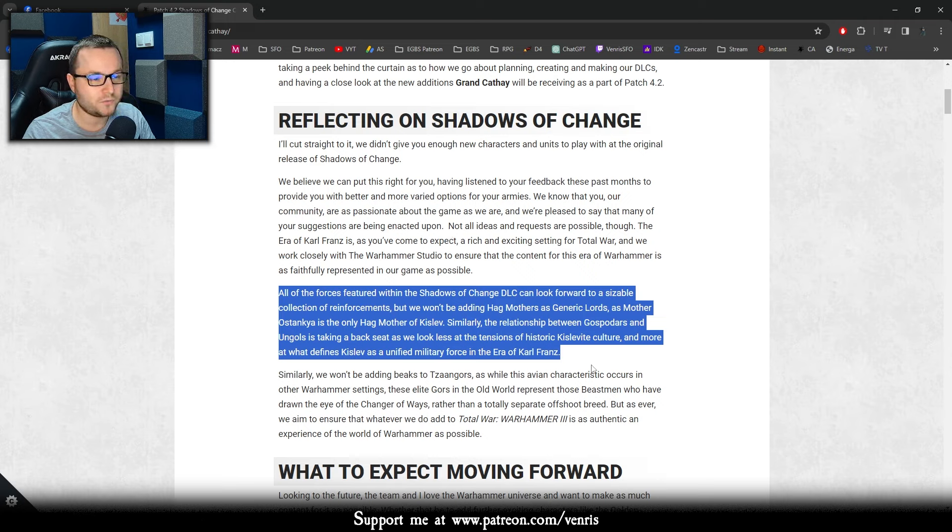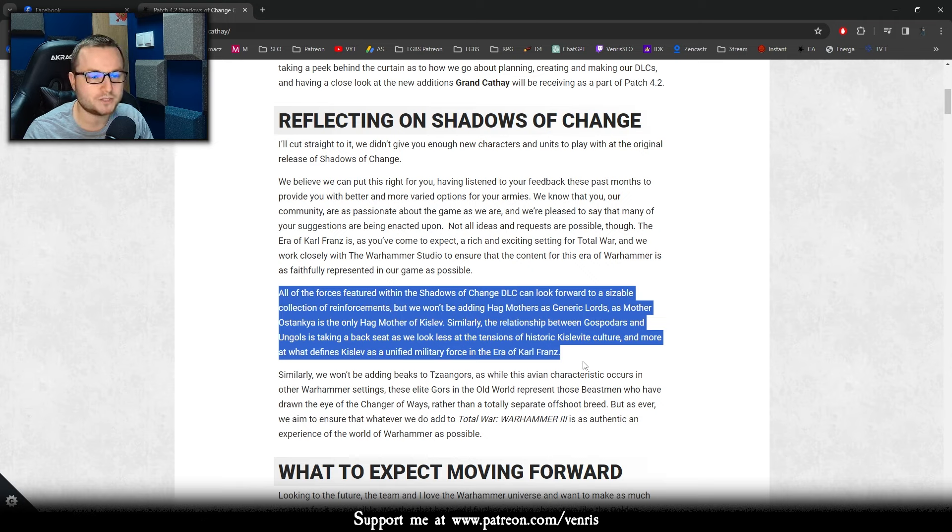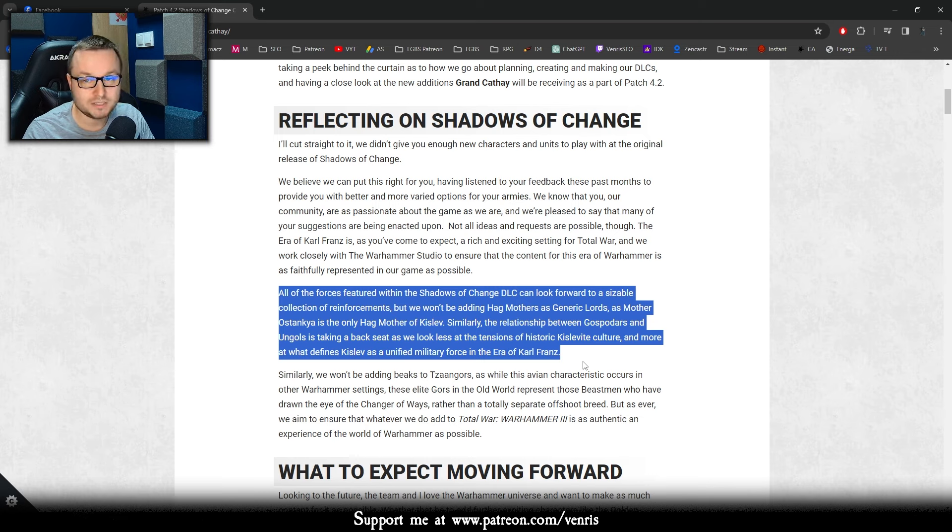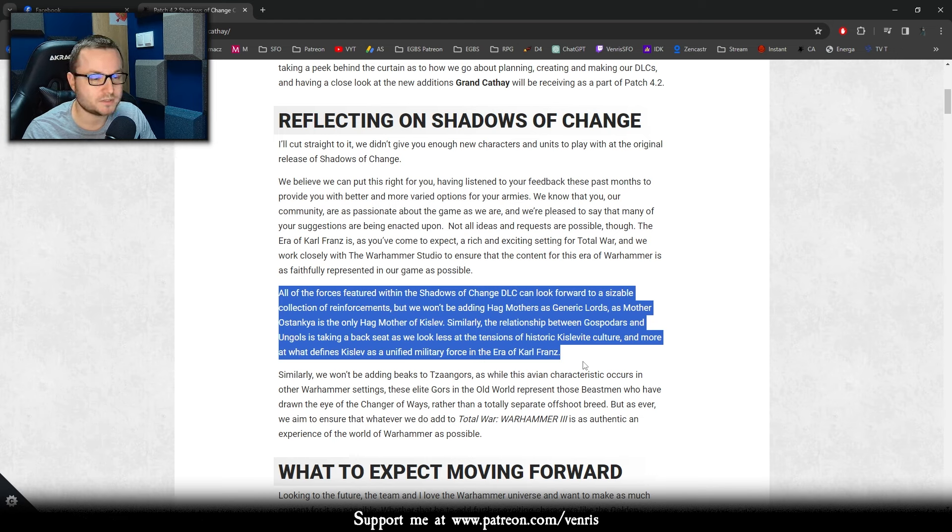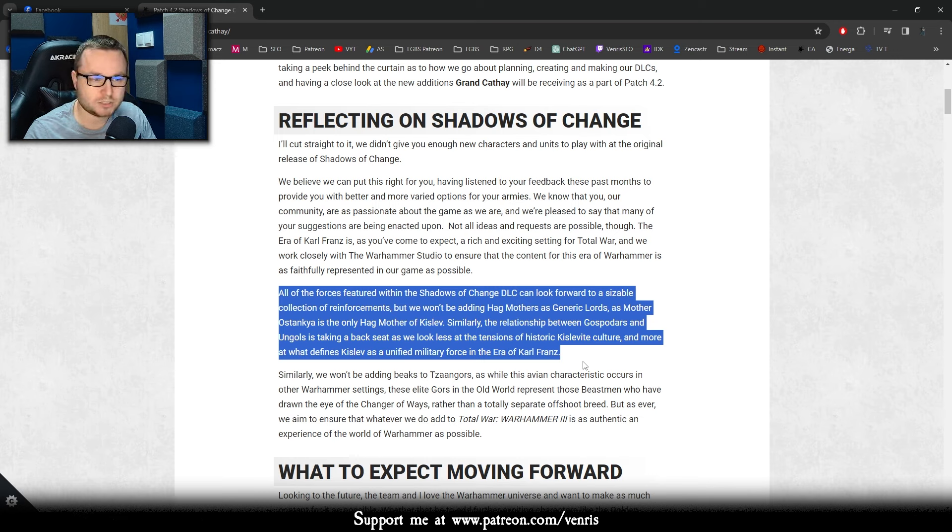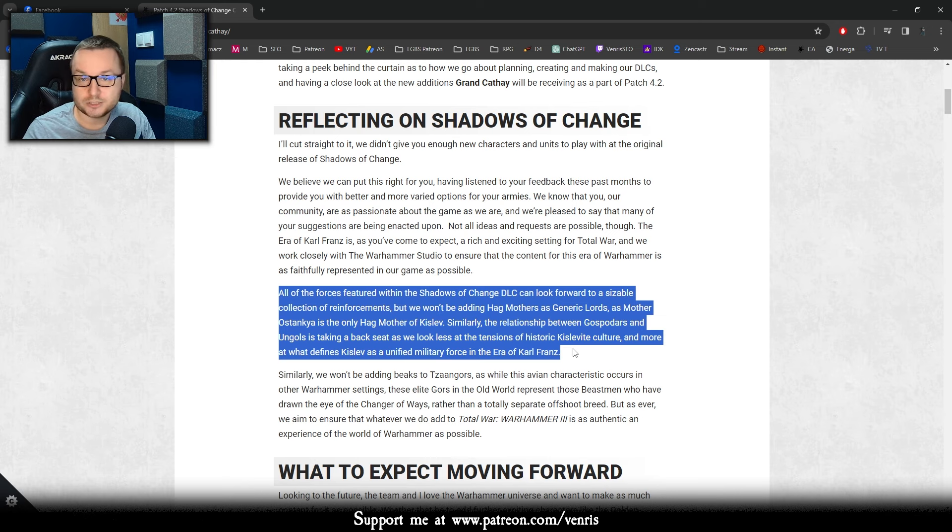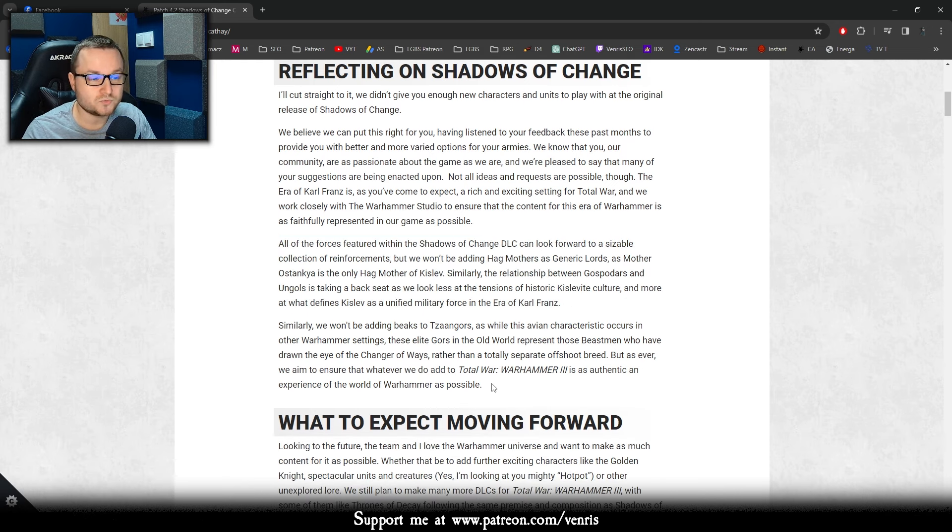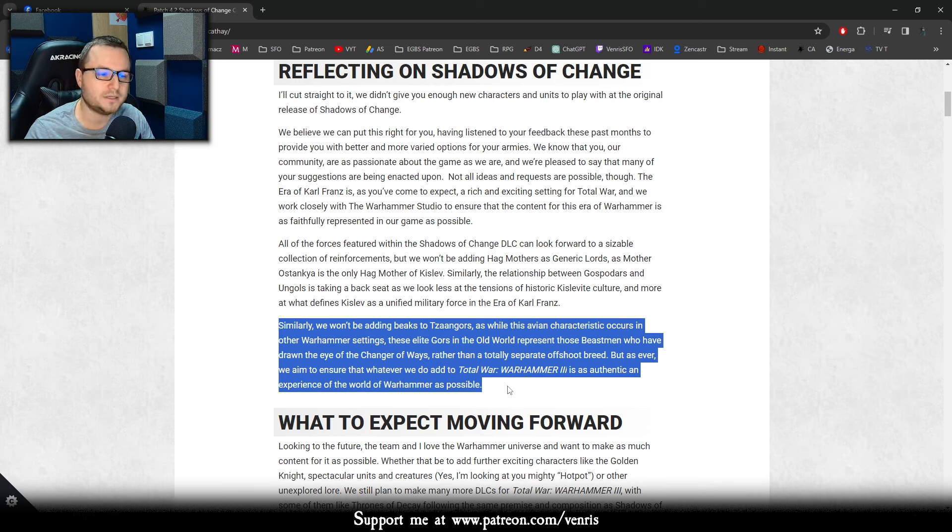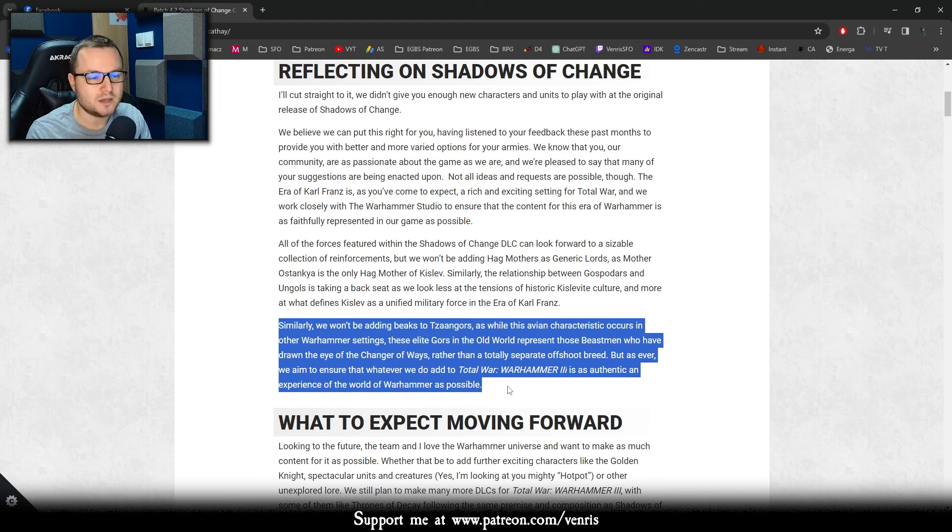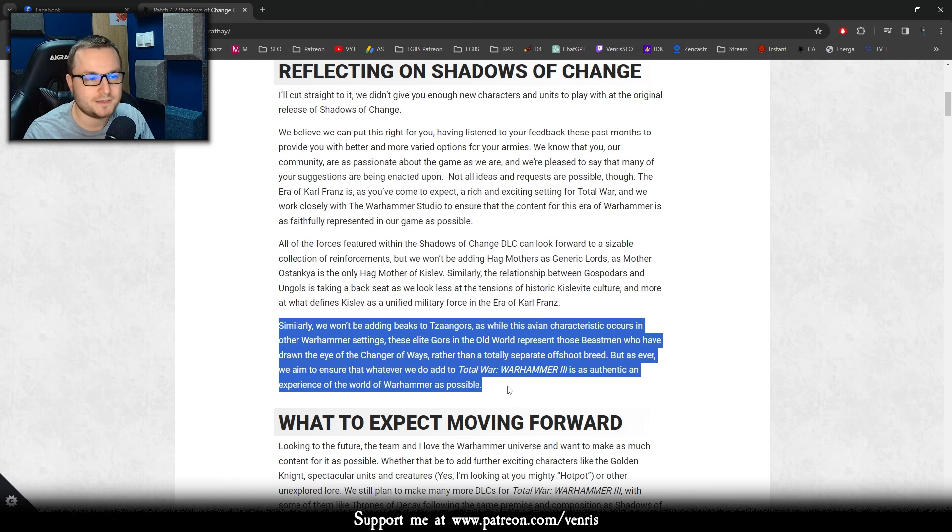More or less about reflecting on Shadows of Change, they are saying that we believe they've listened to the feedback and so on. The most important thing here is about what will be the content. Something that no one was expecting, I will read this part. All of the forces featured with the Shadows of Change DLC can look forward to a sizable collection of reinforcements, but we won't be adding Hagmothers as generic lords. Important, there won't be Hagmothers as generic lords as Mother Ostankya is the only Hagmother of Kislev.